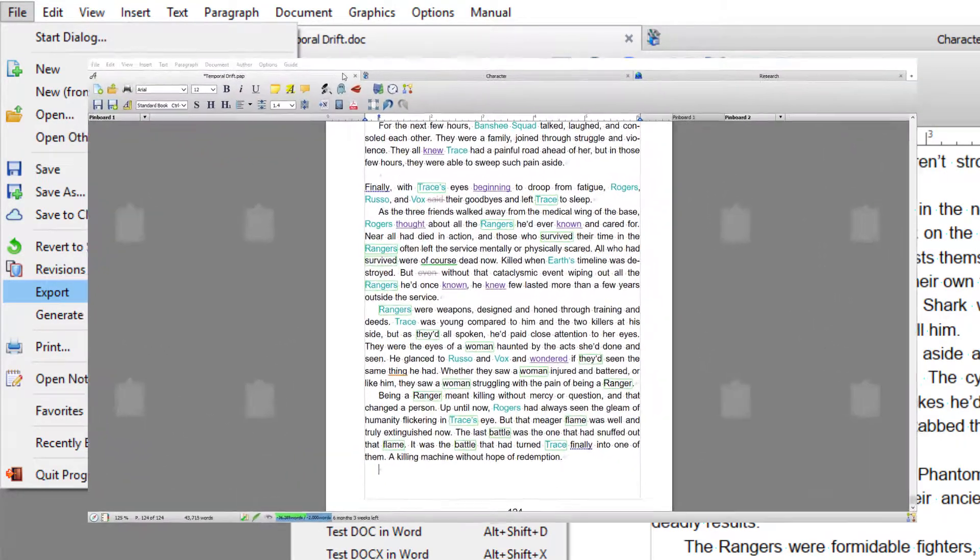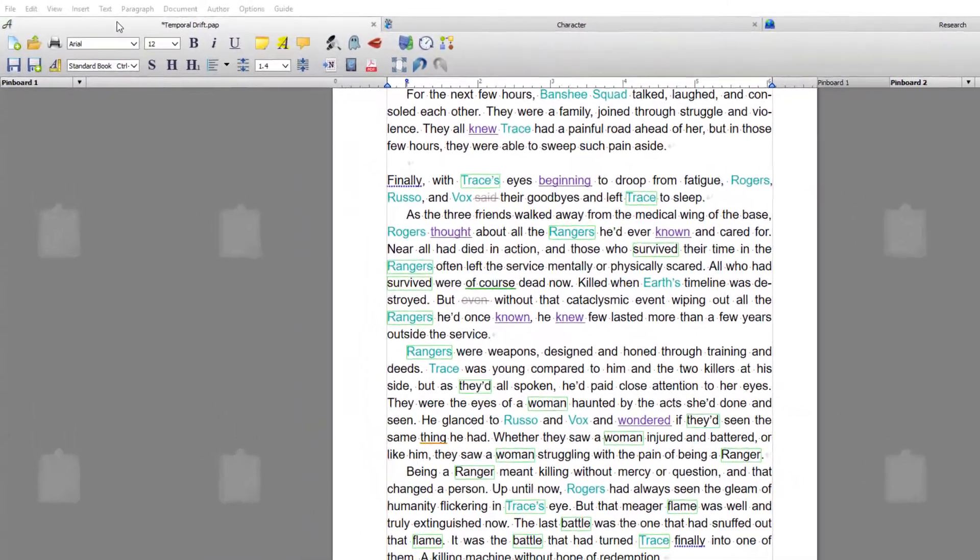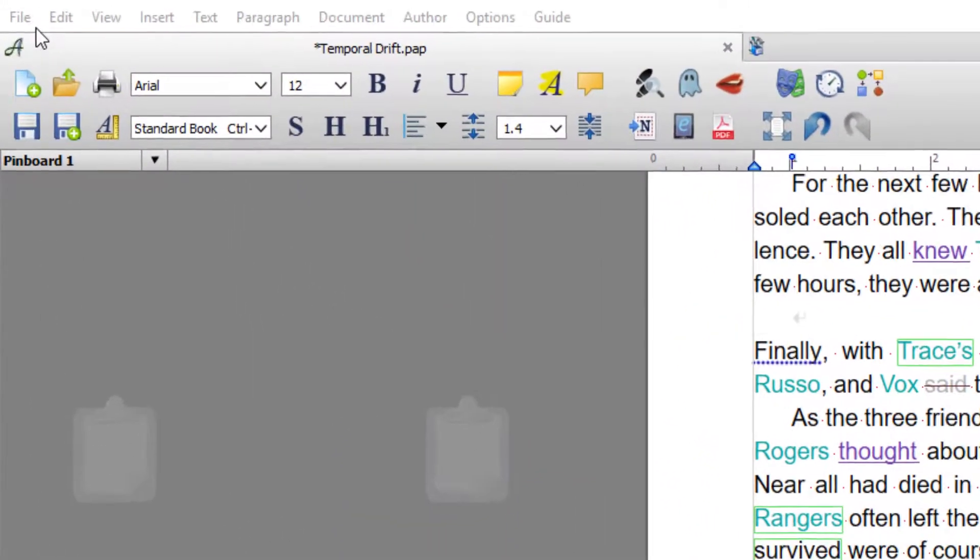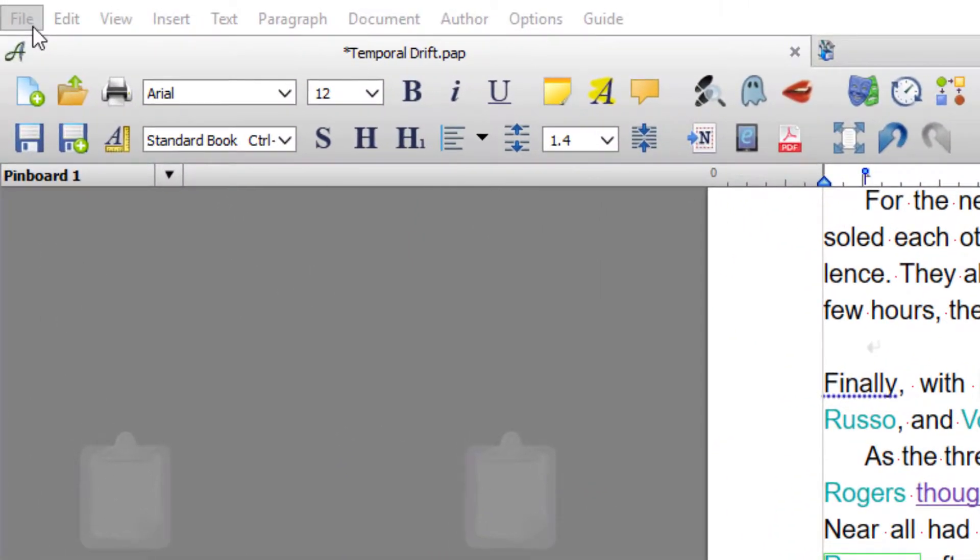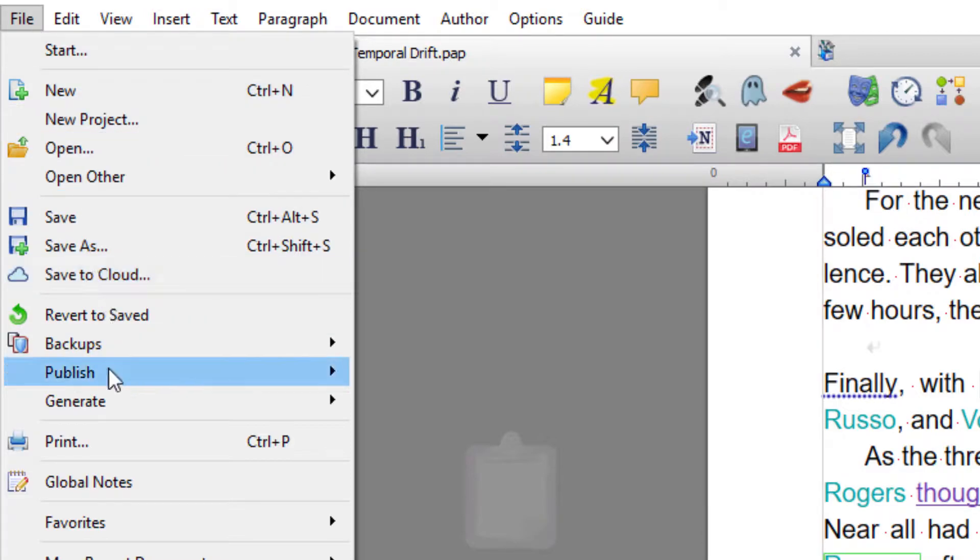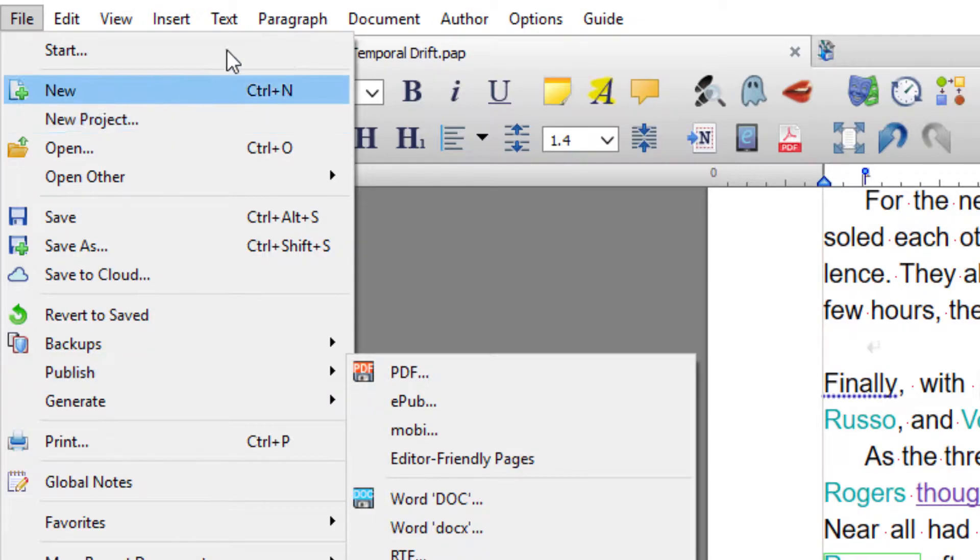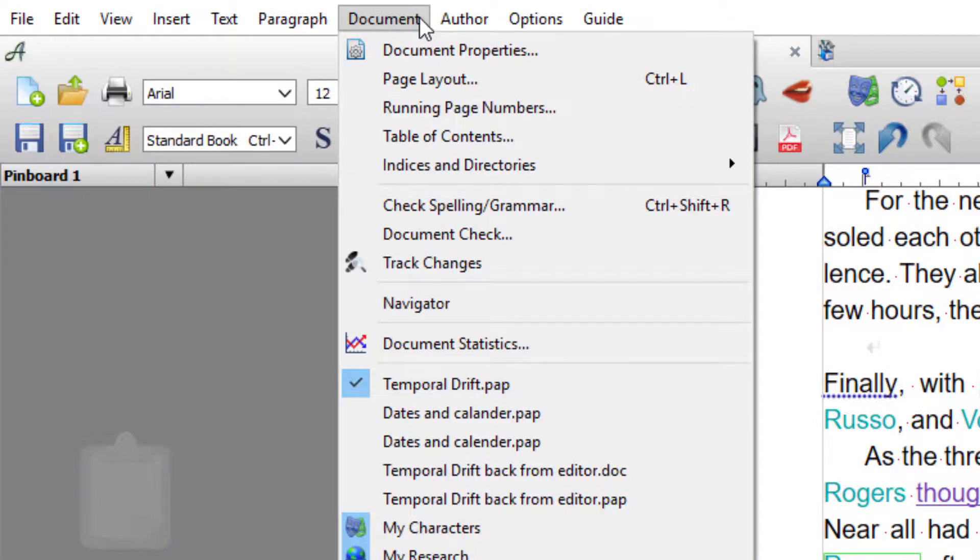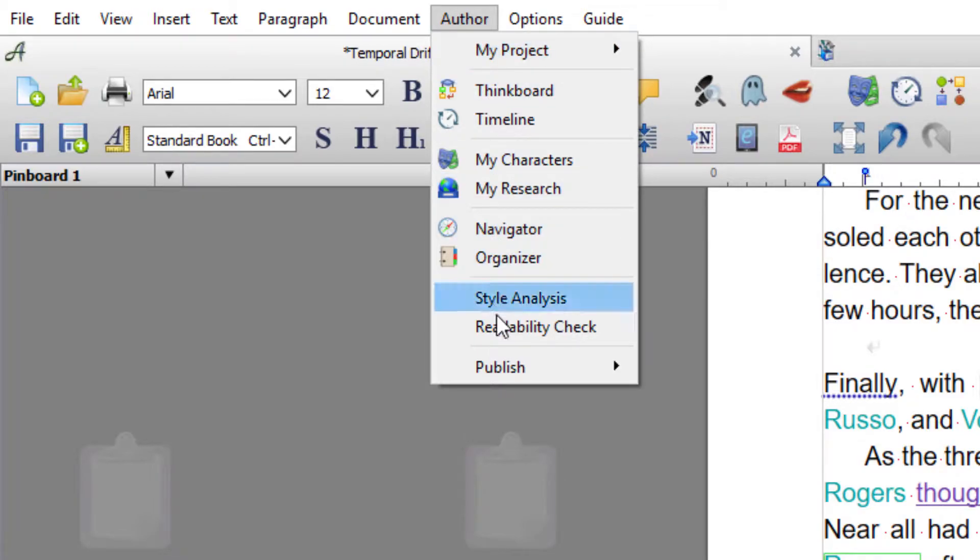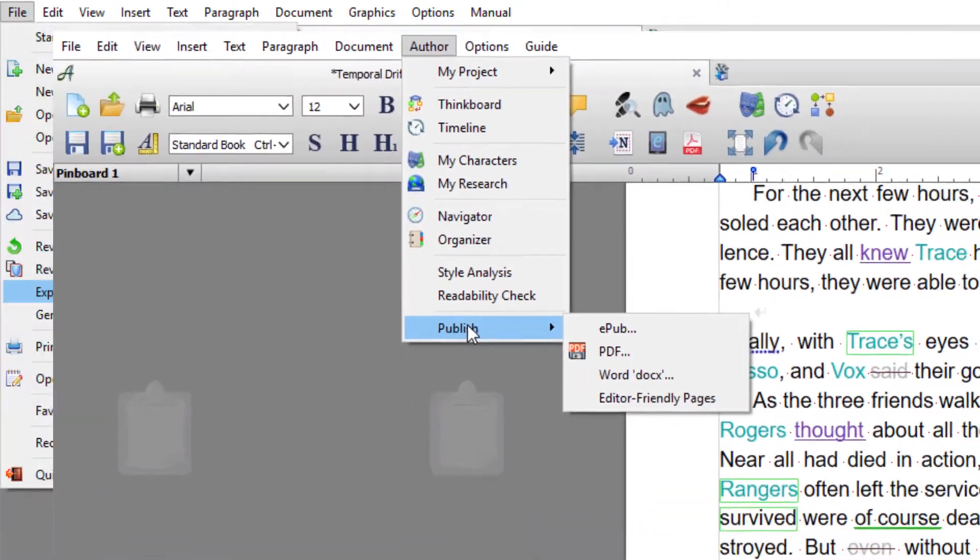Okay, so since making the export videos, Papyrus has had an update. So instead of Export in the File menu, it's now called Publish, and you can also export or publish your files from this new menu called Author. You come down to Publish again, and from here you can publish to Word, PDF, and eBook.